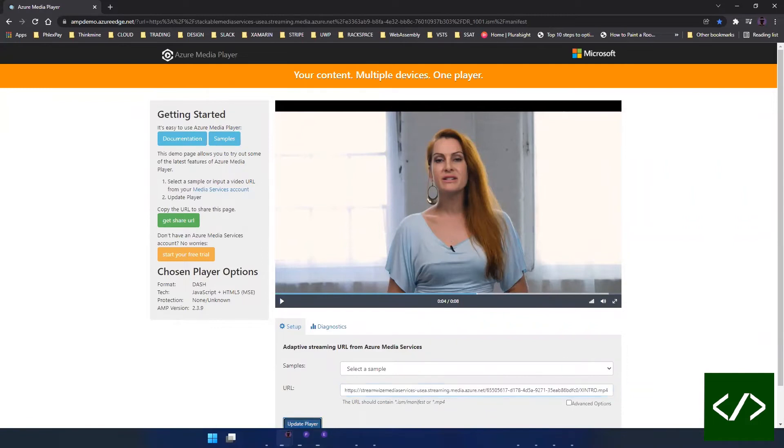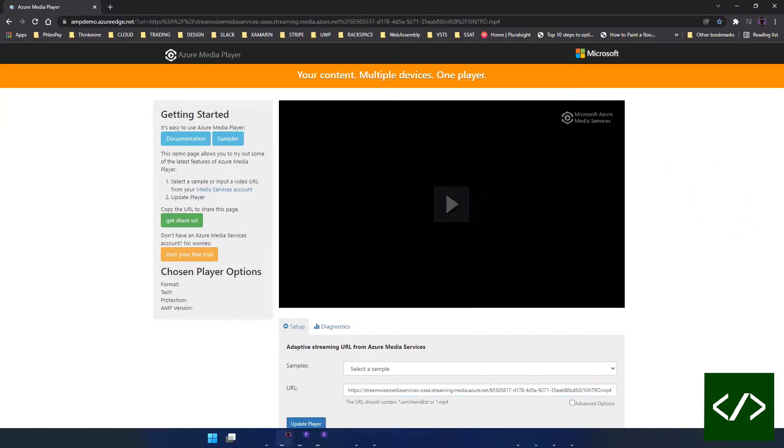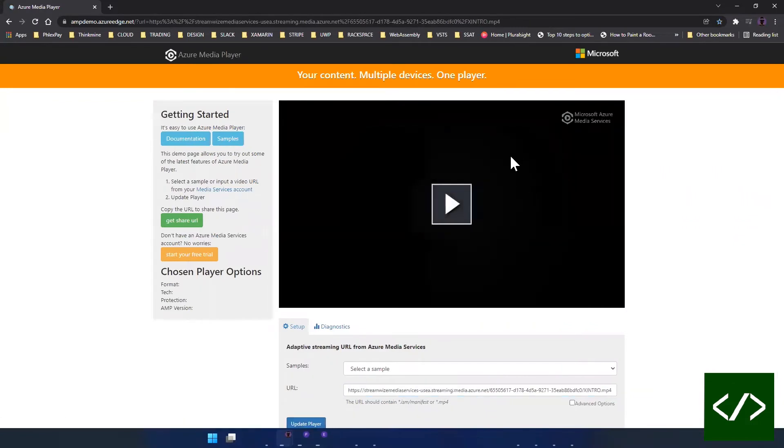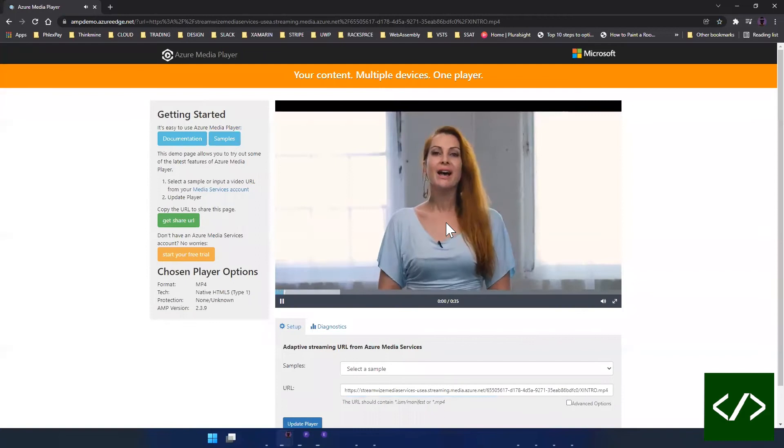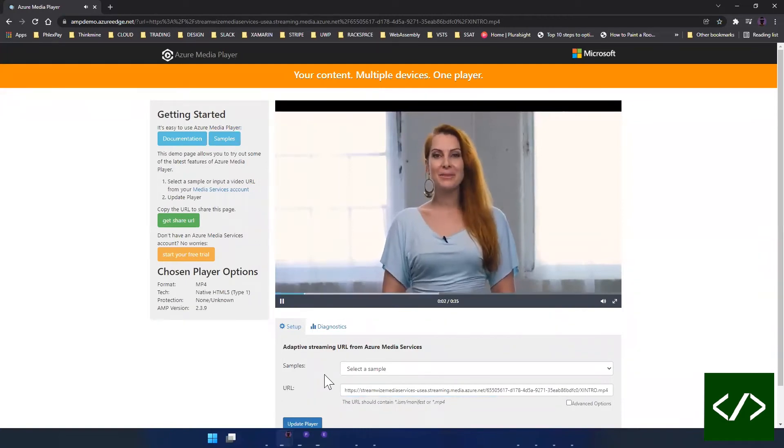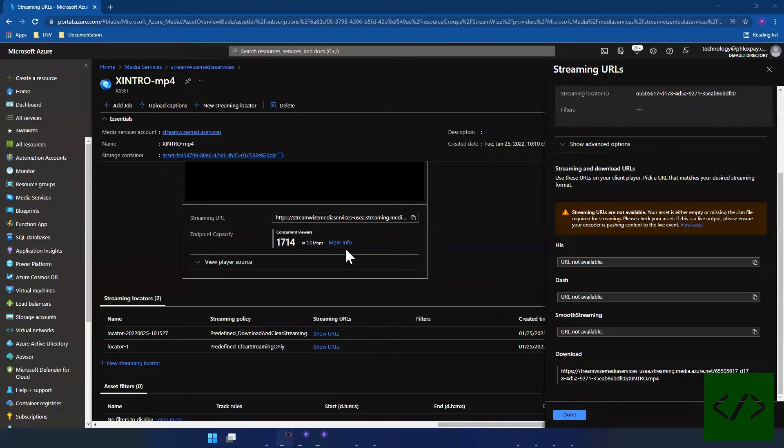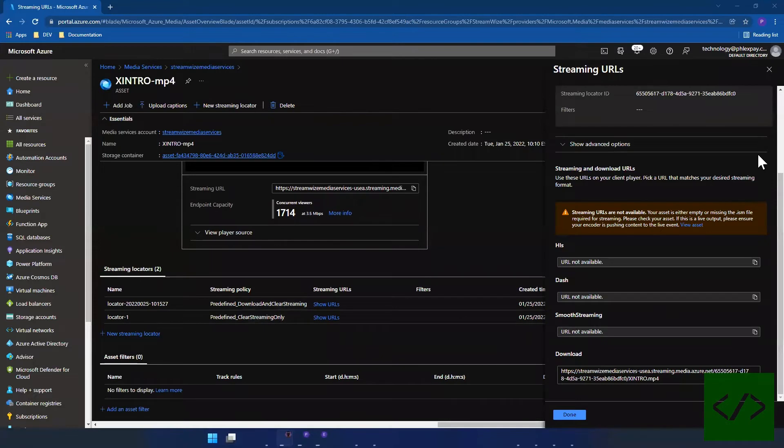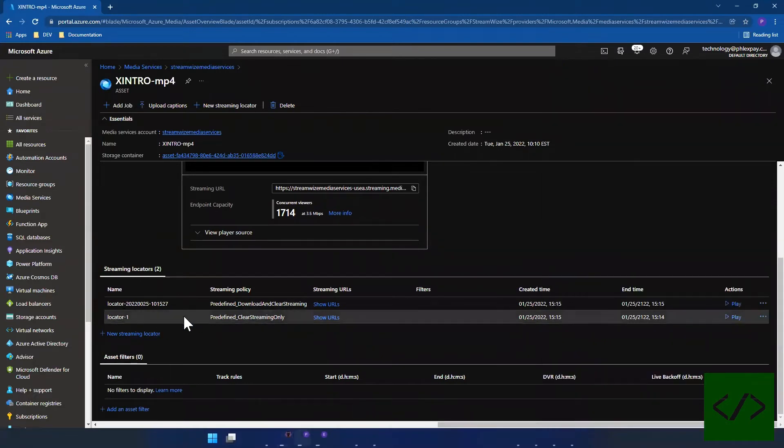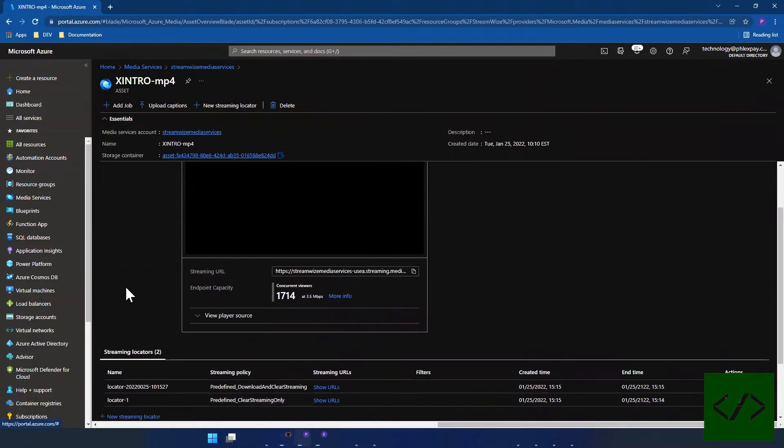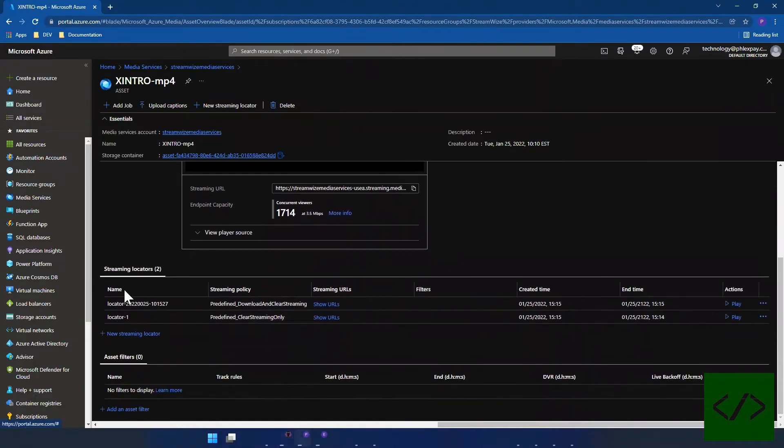You can also go to the Azure Media Player and update the player, and there you have it, it plays. So the moral of the story here is that basically the basic file as you see it does not stream.